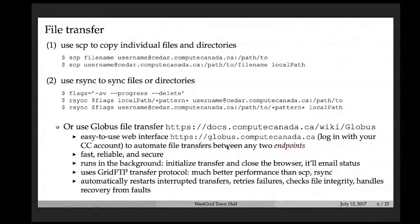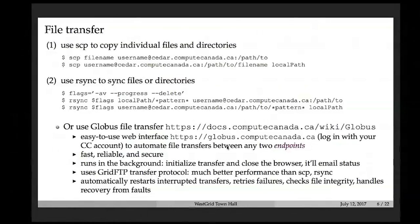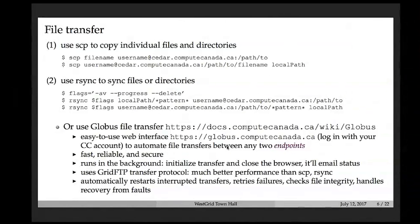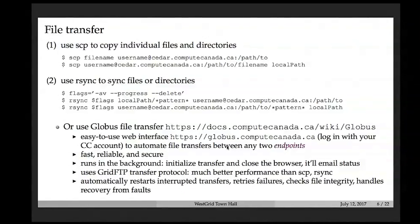There's a web portal at globus.computecanada.ca. Log in with your Compute Canada credentials, add two endpoints — a left panel for one file system and a right panel for another — then click the files you want to copy and hit the transfer button. You can even log out and close your browser; the transfer continues in the background and sends you an email when done. It's very reliable, safe, convenient, and much faster than scp or rsync.